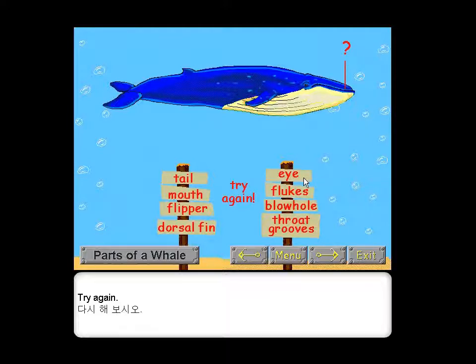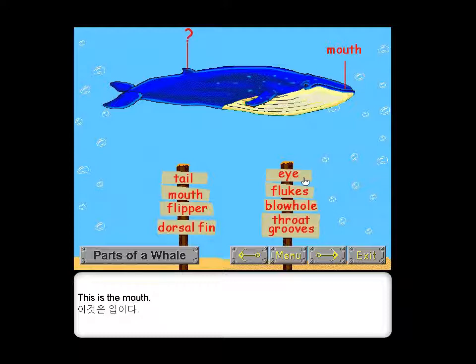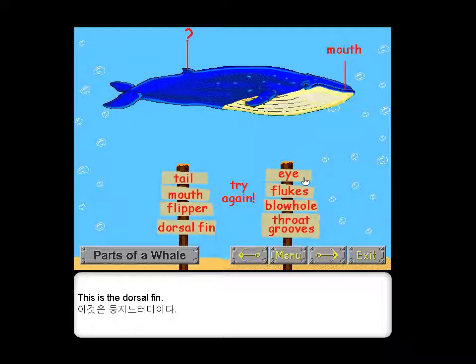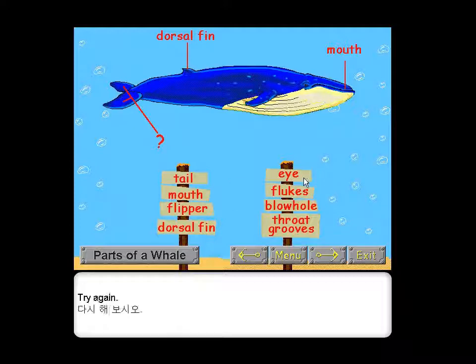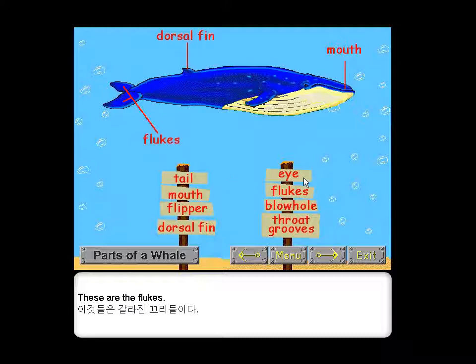Try again. This is the mouth. Try again. This is the dorsal fin. Try again. These are the flukes.